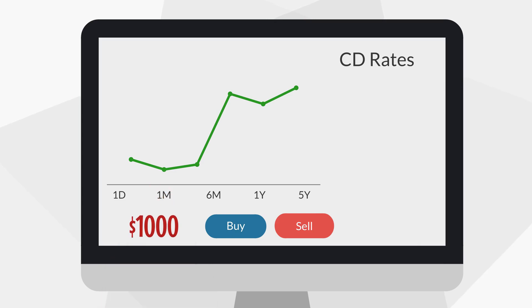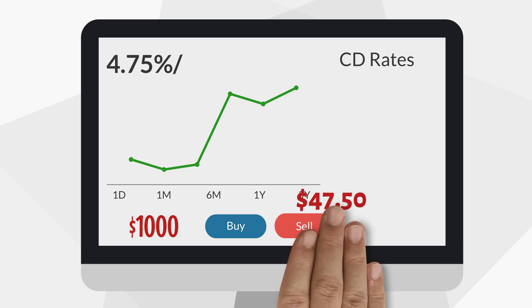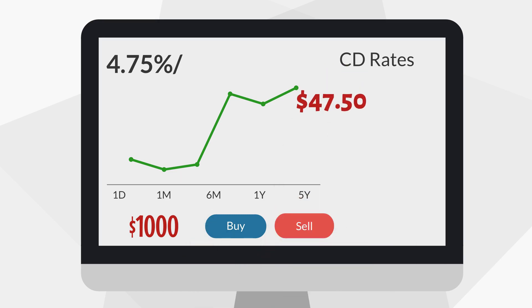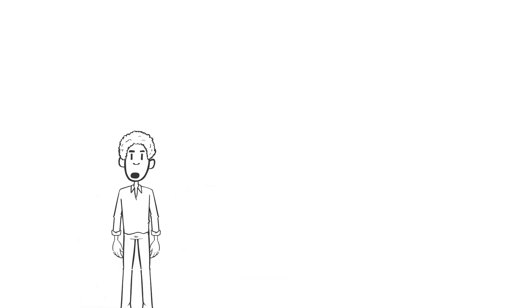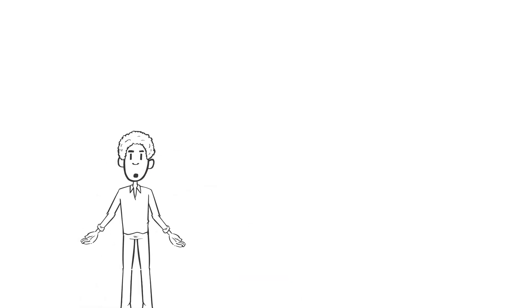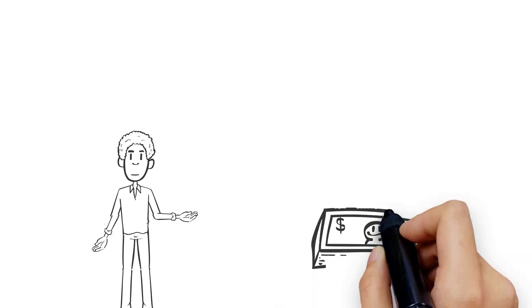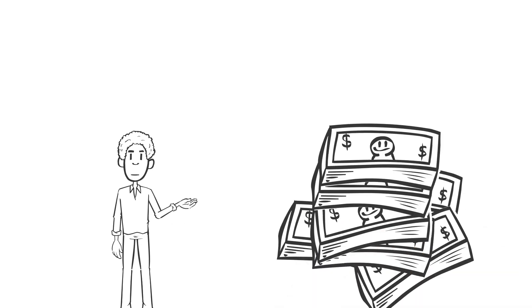If you put $1,000 into a CD with a 4.75% interest rate for a year, you could make $47.50 in interest. While this may appear negligible, it is an excellent way to make passive income without risks.